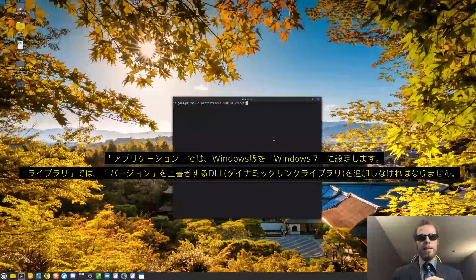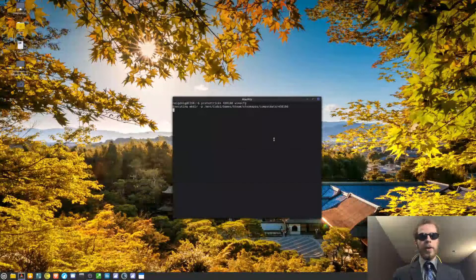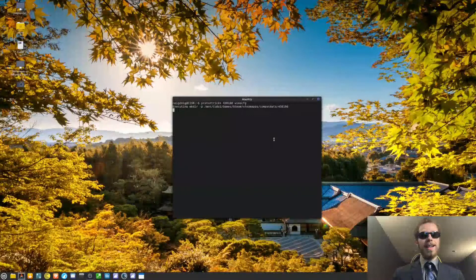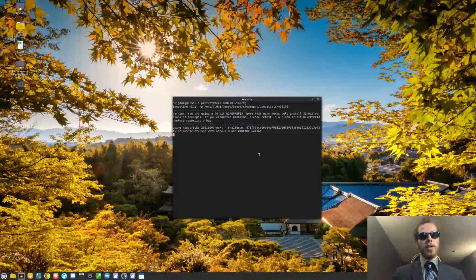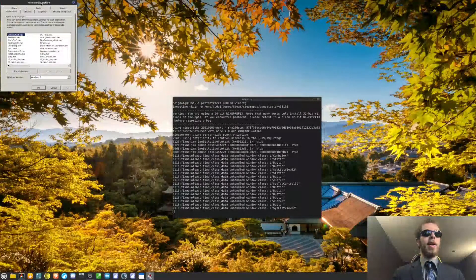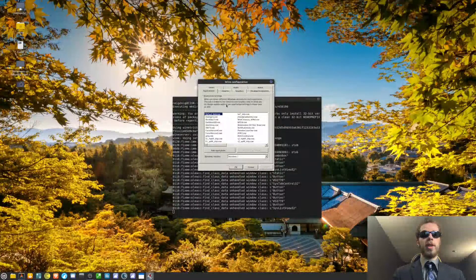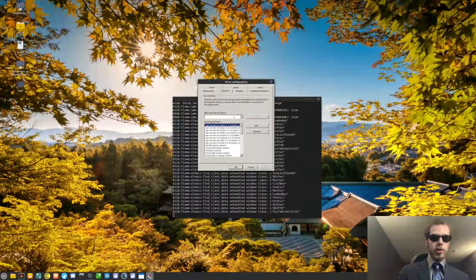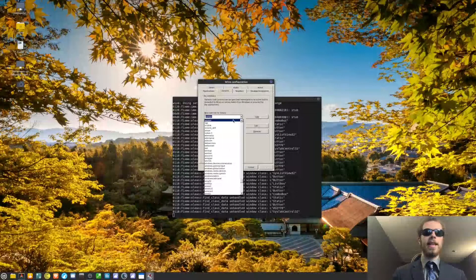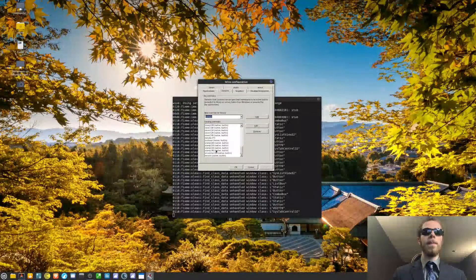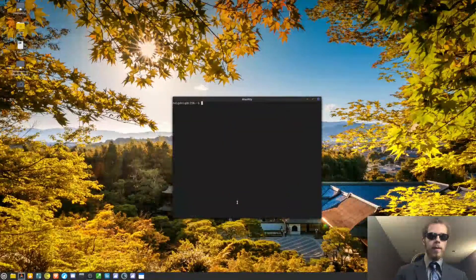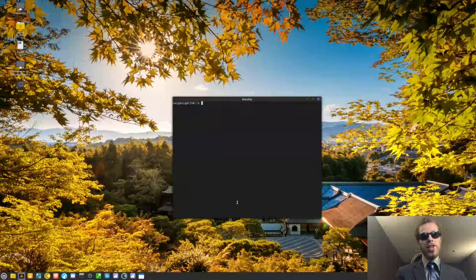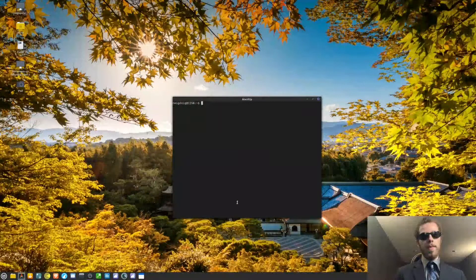You will then go to your libraries tab. And then in the dropdown menu, you will want to search for version. Because the mod loader we will be using to install the mods called MelonLoader, with that, you will want to ensure version is allowed. So in the application settings, Windows version will be set to Windows 7. And then in the libraries, you will want to search for version. And then take the dropdown and see version, hit add, make sure it's down here, hit apply, and then OK. Afterwards, you should be all set to do the installation of MelonLoader.